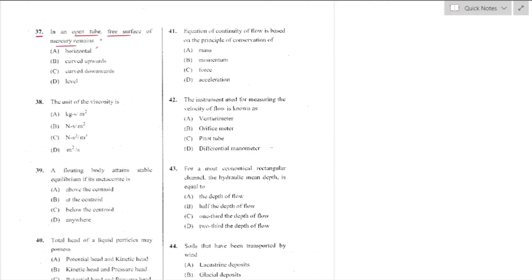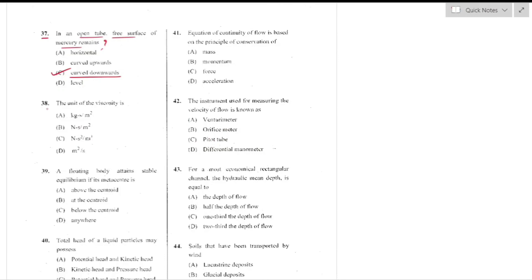Question number 37: In an open tube, the free surface of mercury remains always downward due to surface tension forces acting on the liquid surface. In open tubes, the plane of all liquid segments moves downwards — option C is the right answer.